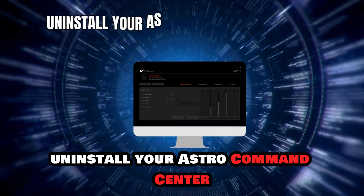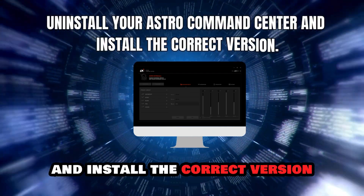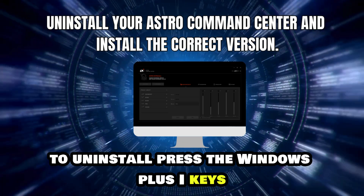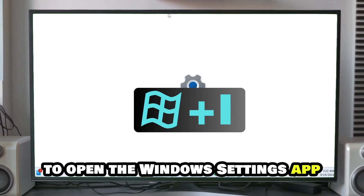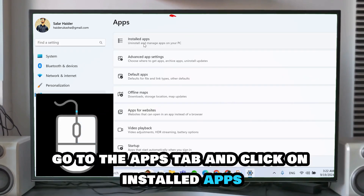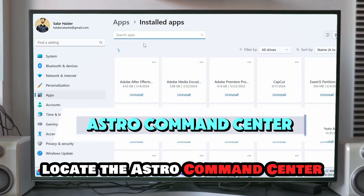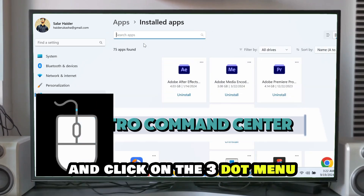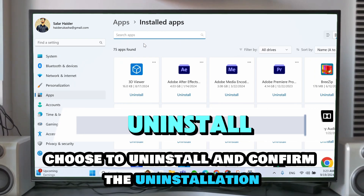Uninstall your Astro Command Center and install the correct version. To uninstall, press the Windows plus I keys to open the Windows Settings app. Go to the Apps tab and click on Installed Apps. Locate the Astro Command Center and click on the three-dot menu. Choose to uninstall and confirm the uninstallation.